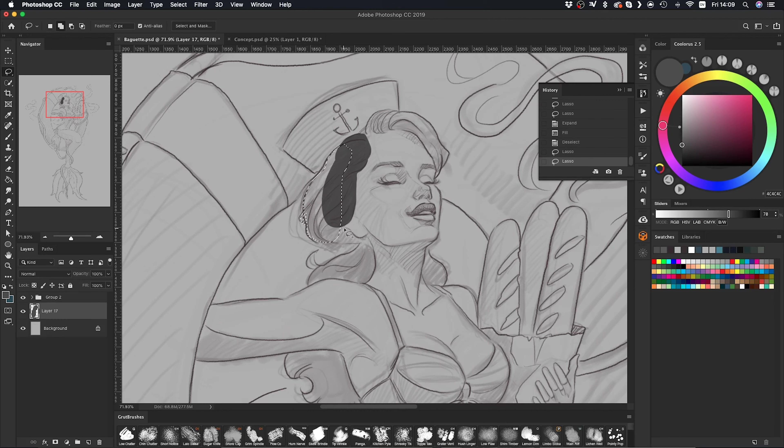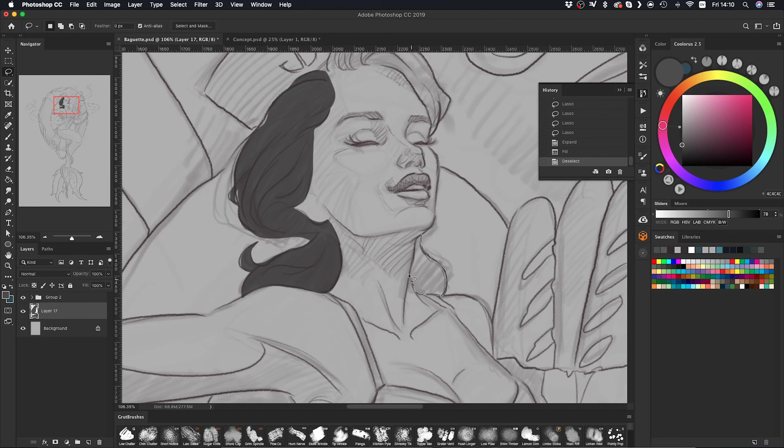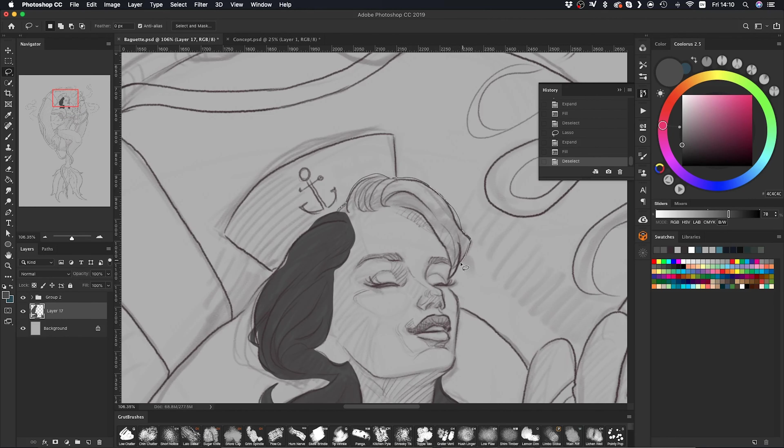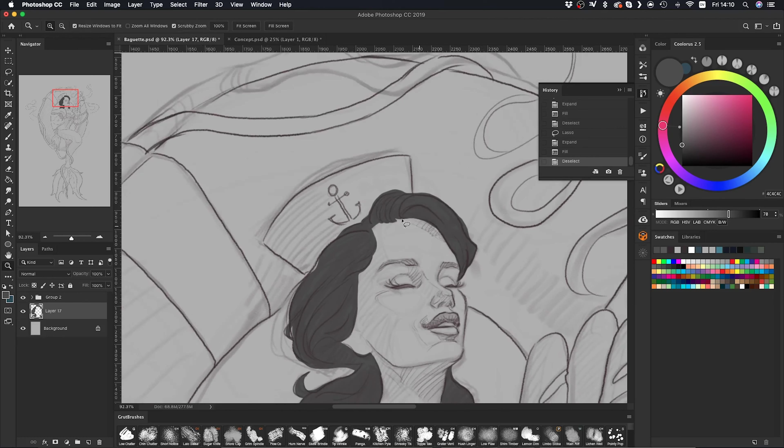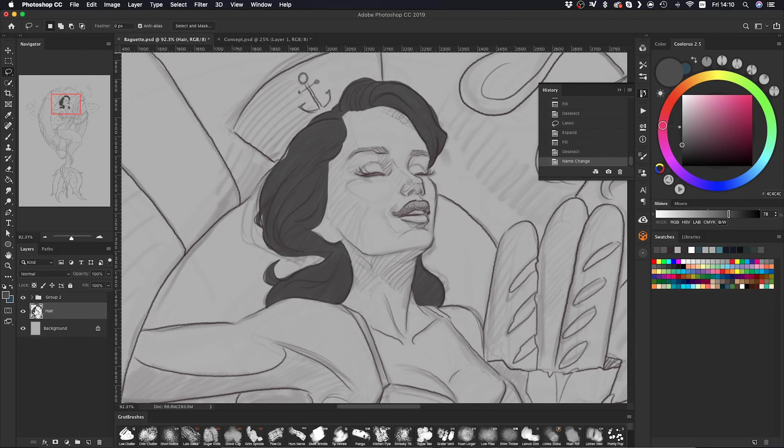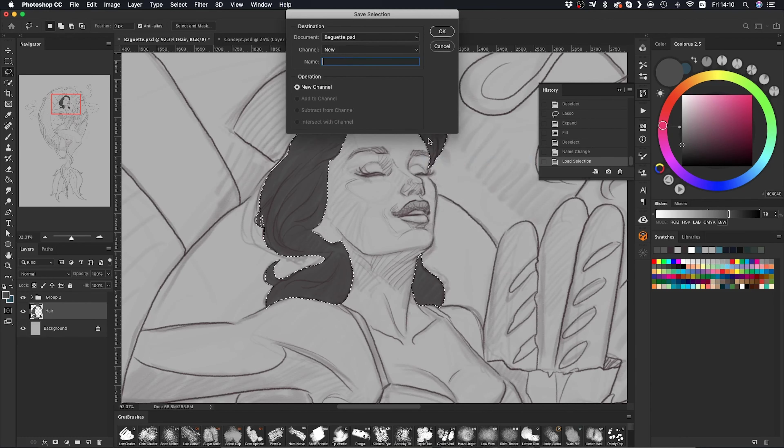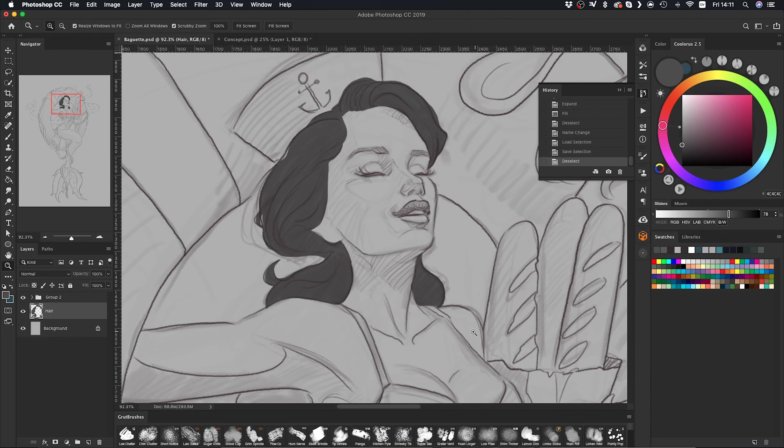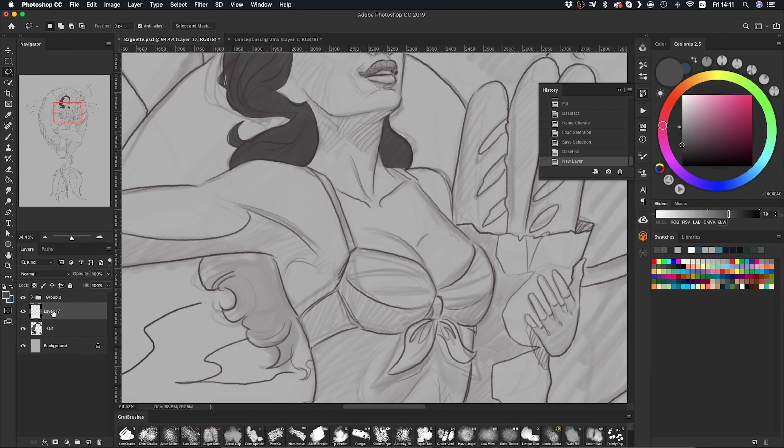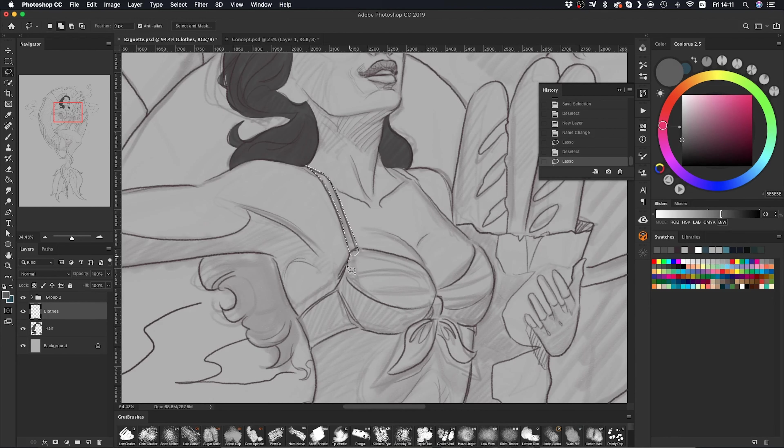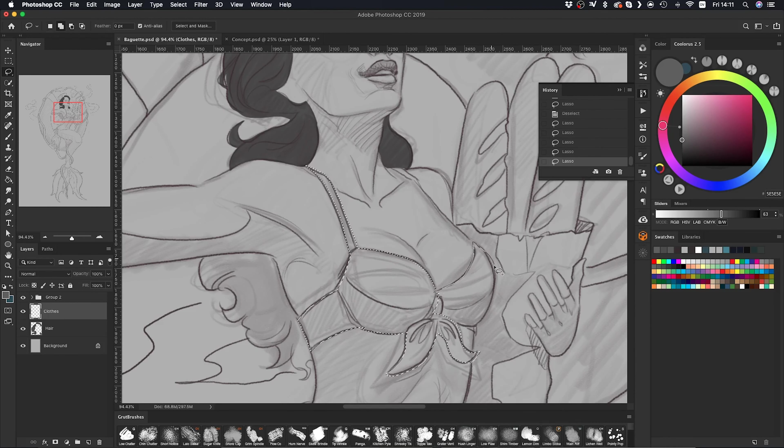Now I'm going to start blocking in the values using the lasso tool, and each new section I'm going to create on a new layer. This is going to help me when I'm coloring and when I'm adding some shading later on.